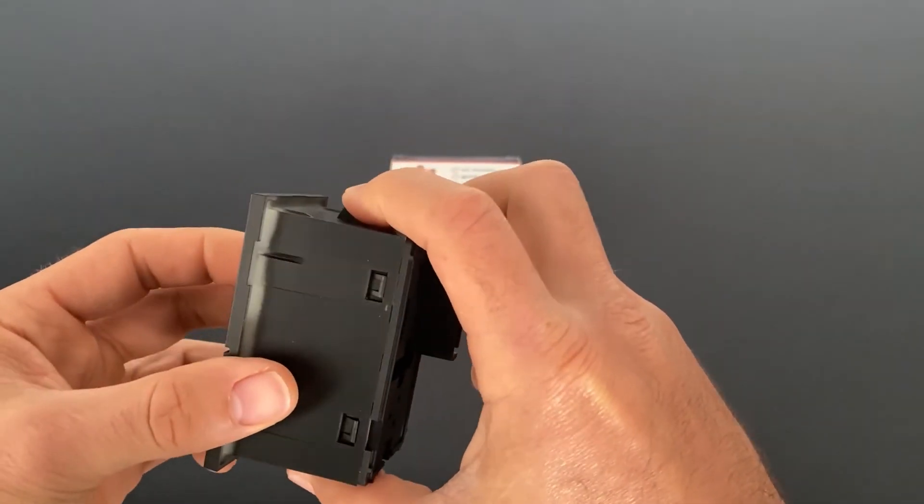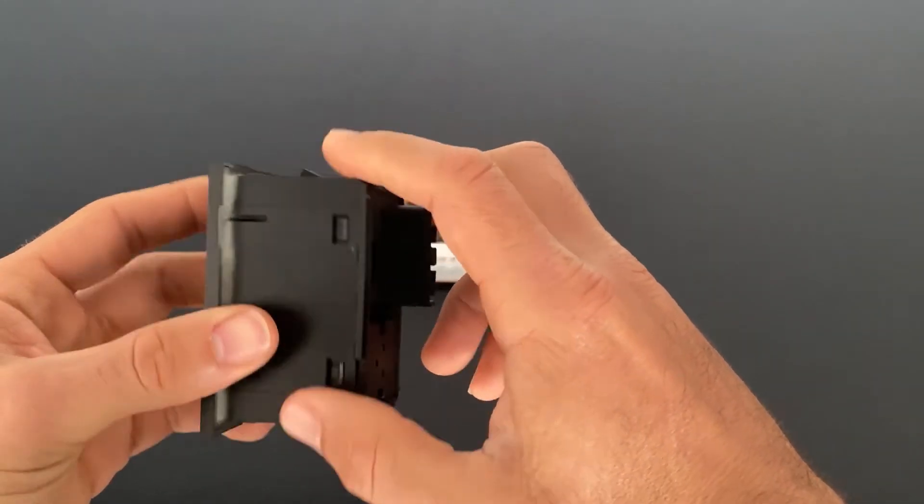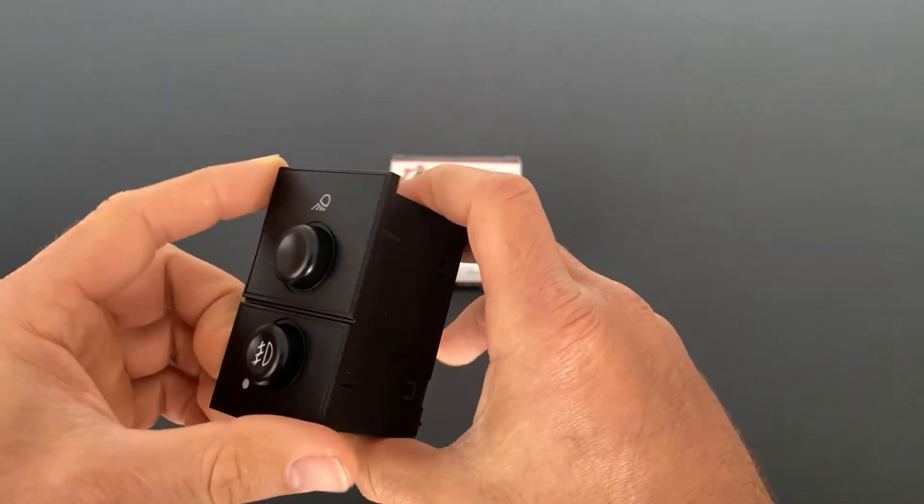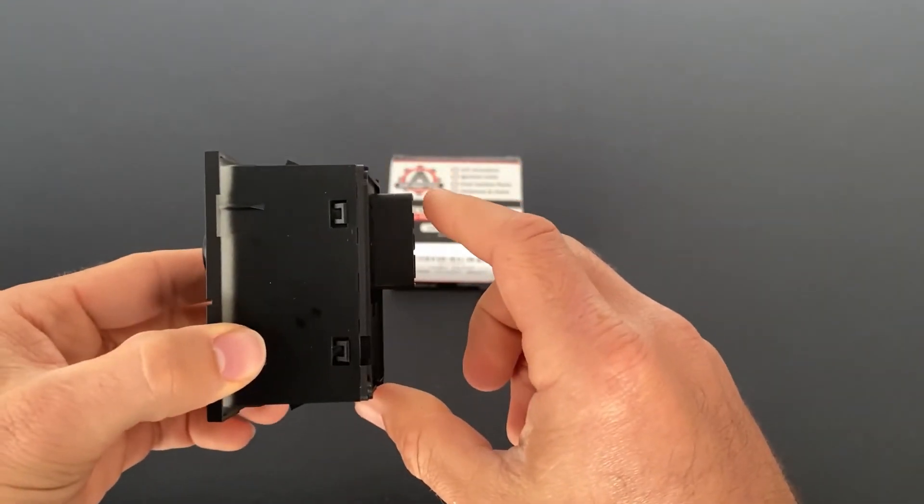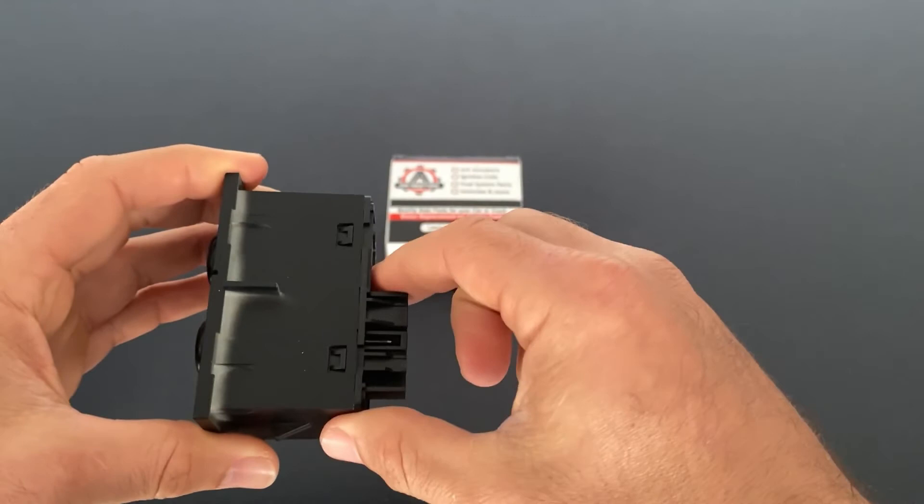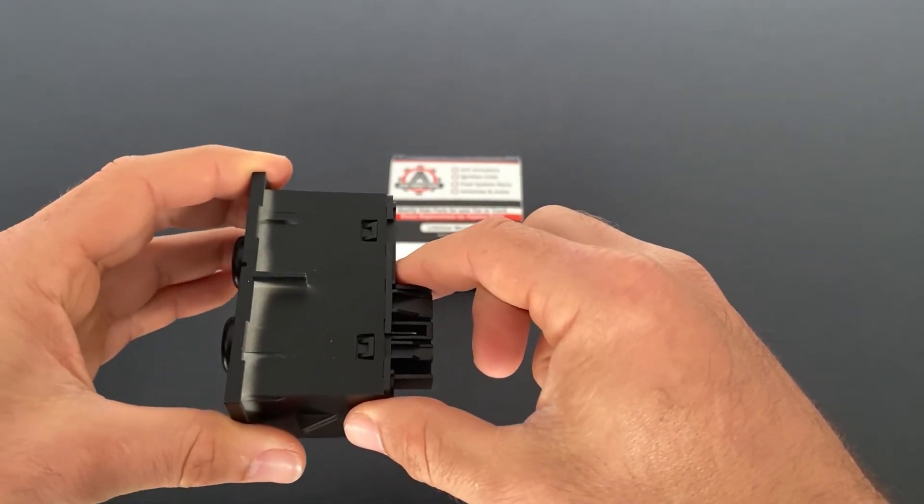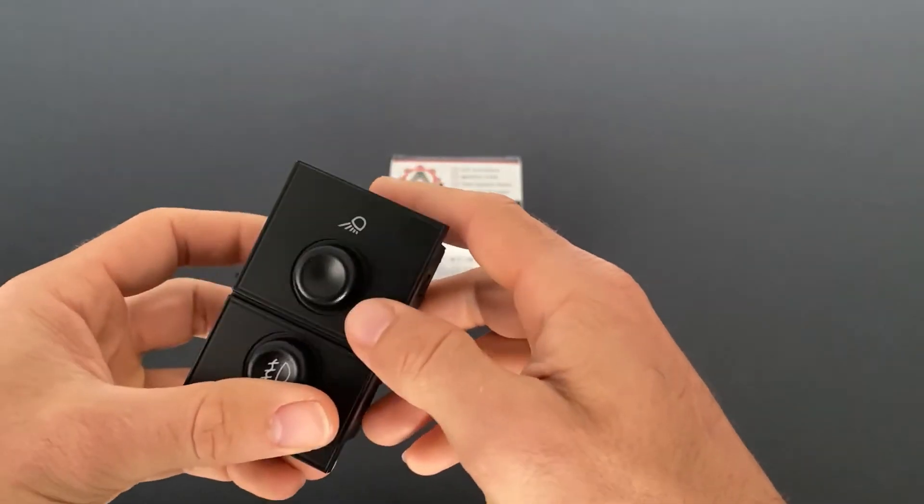And if we look at how this mounts, you can see there's a clip here and a clip here. So this switch simply pops into the dash and you plug the electrical connector in and your installation is complete.